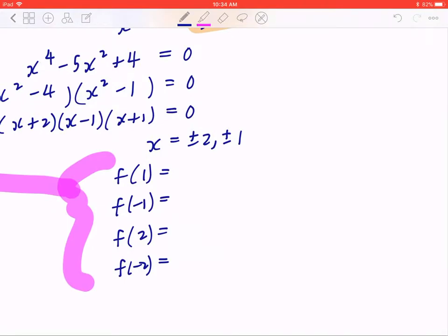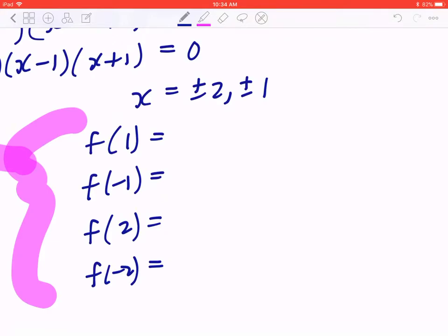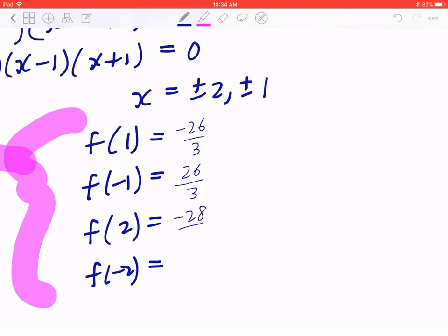This I'll leave to you to work on. But if you plug it back in: when x is 1, the corresponding y value is negative 26 over 3. When x is negative 1, that's positive 26 over 3. When x is 2, y is negative 28 over 3. When x is negative 2, that's 28 over 3. So there are four points.